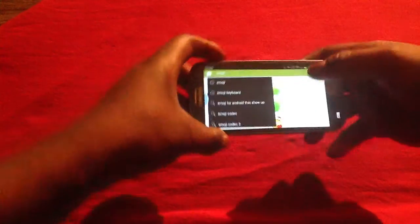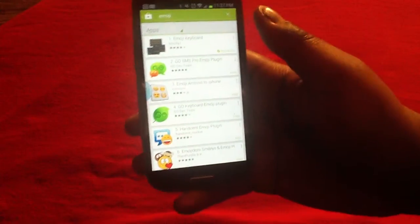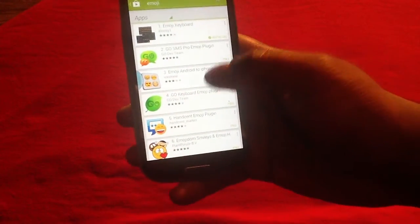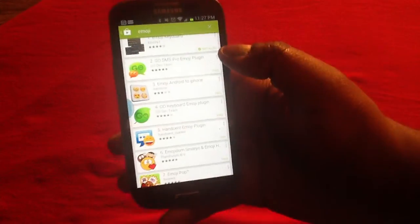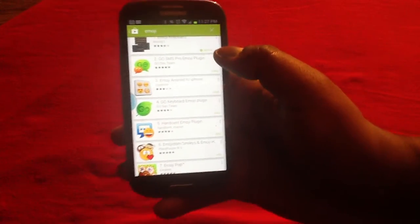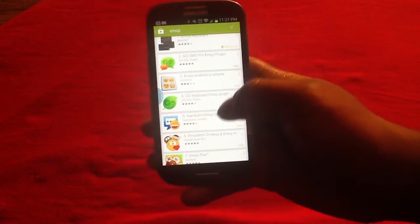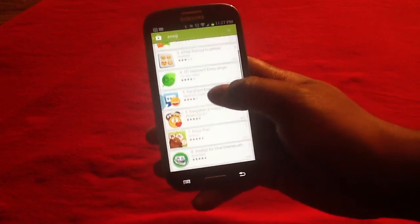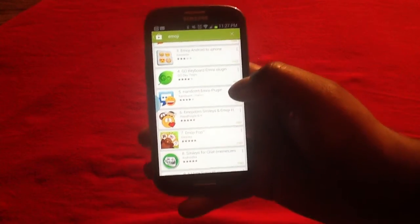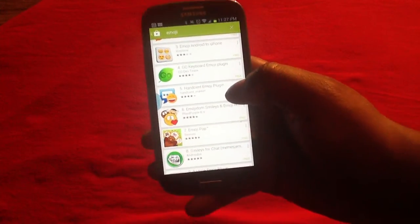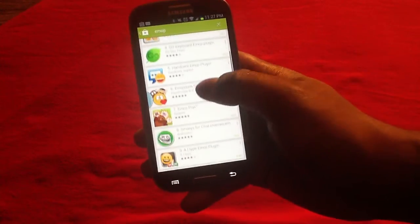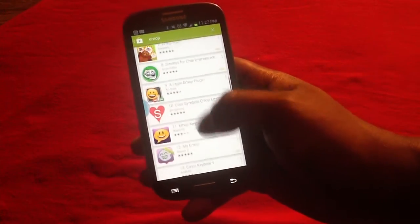I'll give you a quick look through the list. There's the emoji keyboard that you can get. There's the Go SMS plugin, but you'd need to download Go SMS Pro or Go SMS in order to see emoji. There's also the Hanson emoji plugin, which will allow you to use Hanson, which is another third party application for messaging that will allow you to see emoji, and there are other types as well.